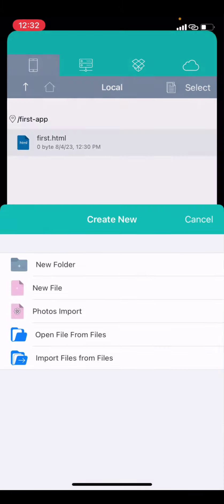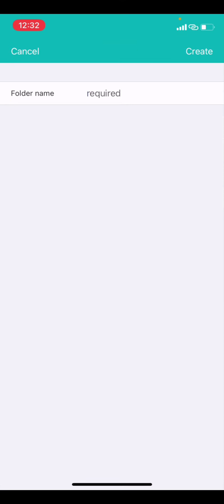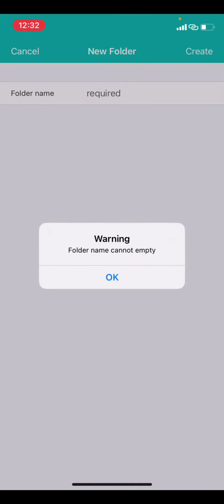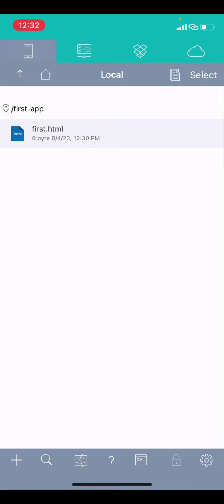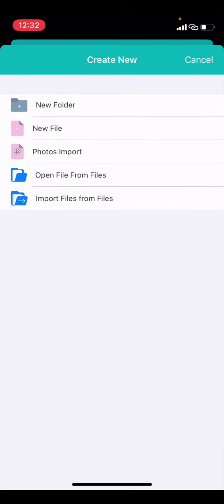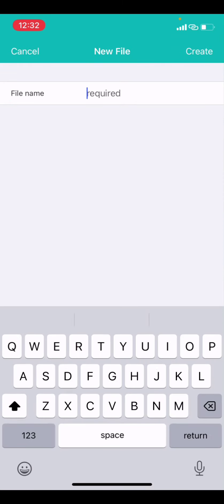Create a new file here. So, use the plus icon, create a new, no, it shouldn't be a new folder. It should be a new file. Create a new file. I can say first.css.